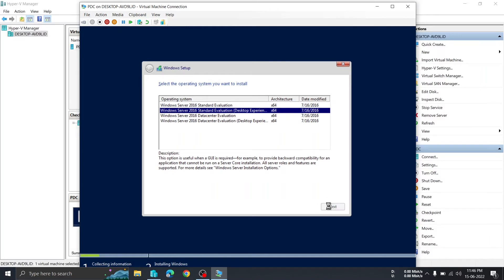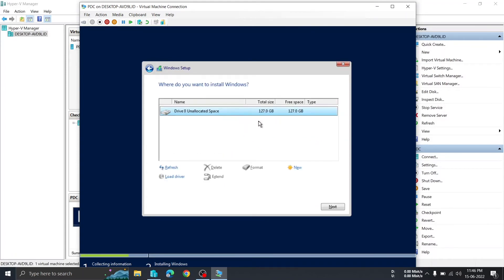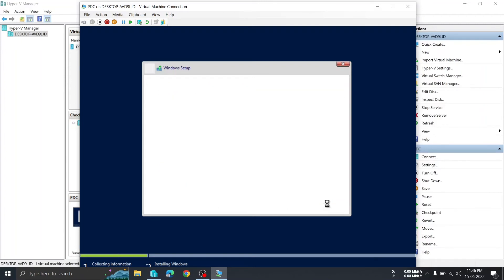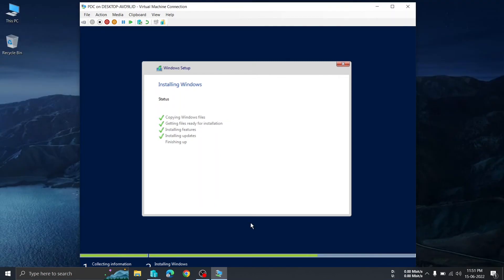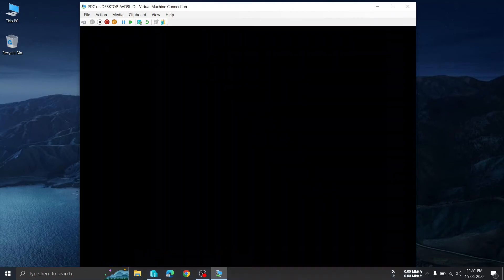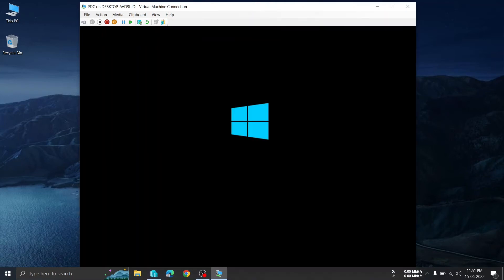Windows has booted. Click Next, then start the server installation. Select the second option, click Next, accept the license terms and conditions, then click Next. Choose Custom installation — you don't need to create any drives manually, it will automatically allocate. Click Next and the server will begin installing.